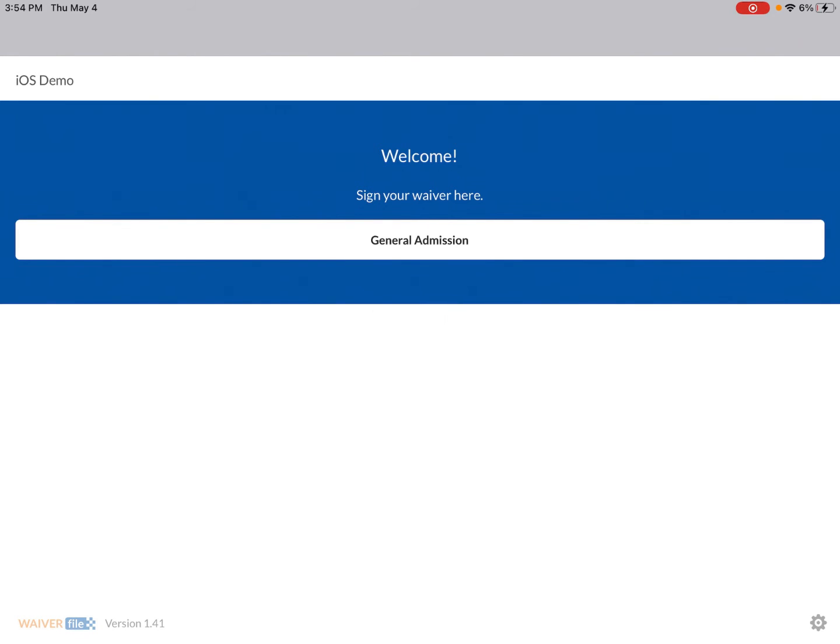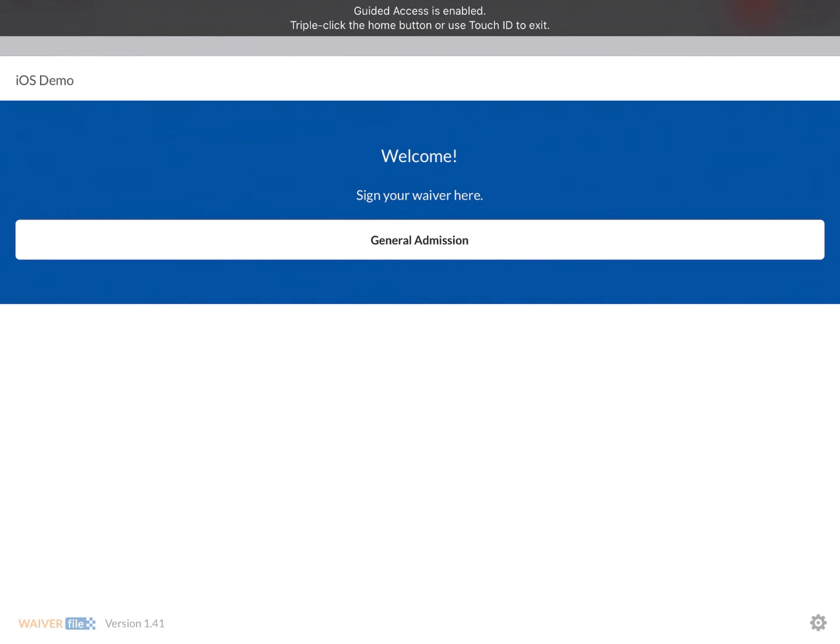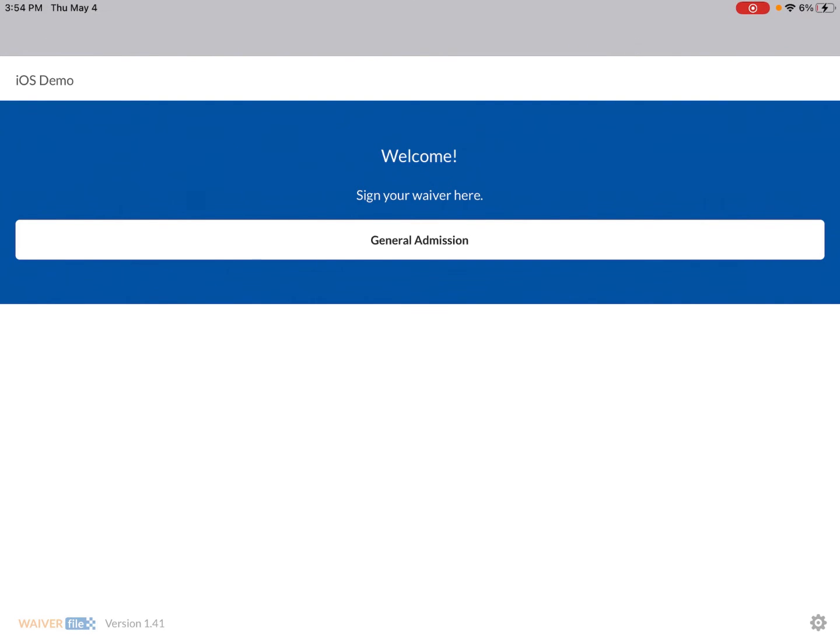So now if I try to swipe up or I hit the home button nothing happens, it's basically locked down. So you'll actually see if I start pressing the home button it's going to tell me that I can triple click the home button to try to get out.